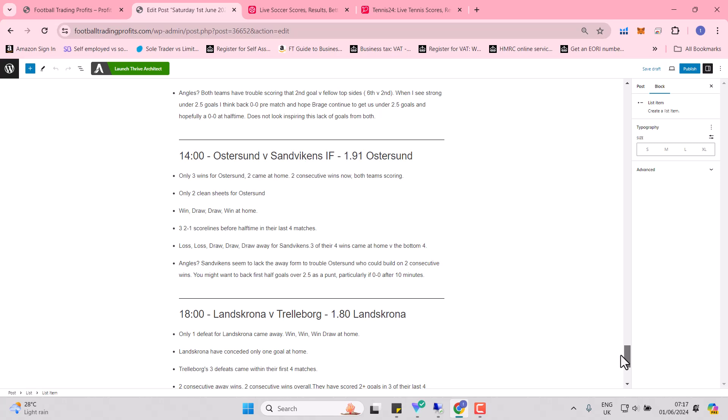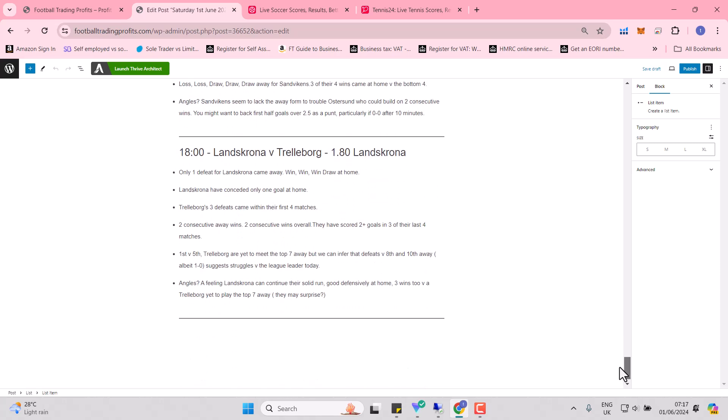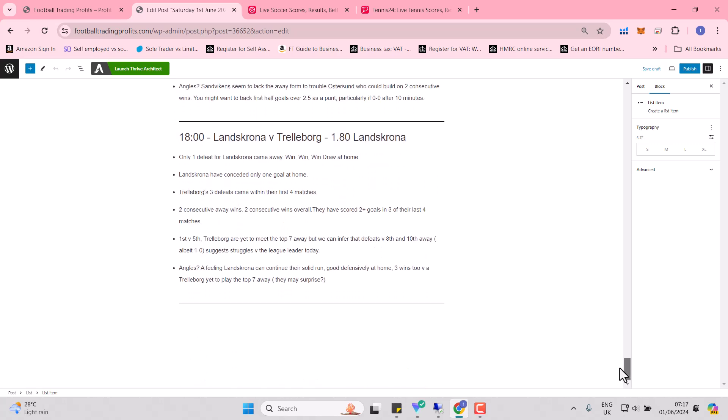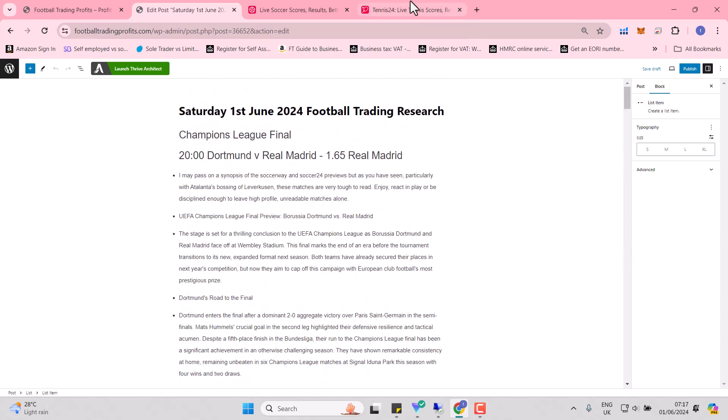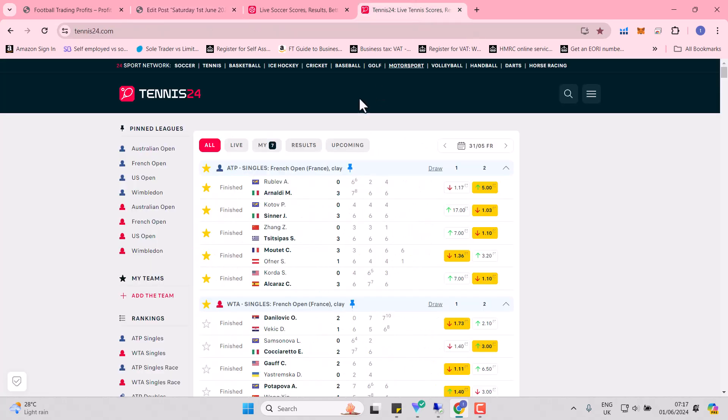Värnamo and Östersund. Both teams have trouble scoring that second goal against fellow top sides. So when I see strong under 2.5 goal stats like I do with Värnamo, I tend to back 0-0 pre-match and hope we get a 0-0 at half-time. Östersund and Sandvikens seem to lack the away form to trouble Östersund. Sandvikens could build on two consecutive wins. Landskrona and Trelleborg. Landskrona can continue their solid recent run. Good defensively at home. They've conceded only the one goal at home. Three wins, two against the Trelleborg yet to play a top seven side away. They might surprise. So we've got that gap in form again. That's what you tend to see plaguing the early seasons.